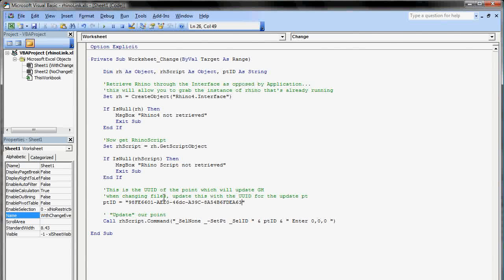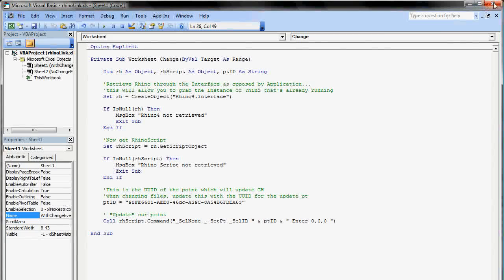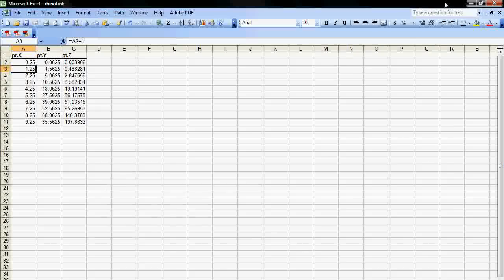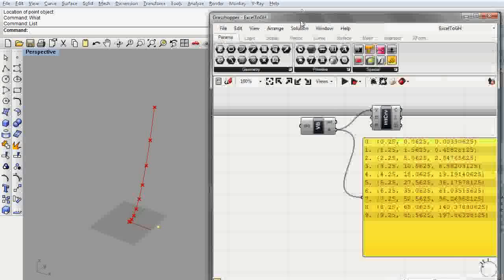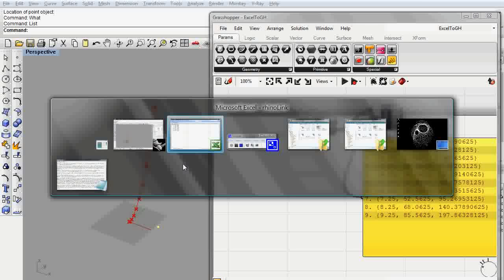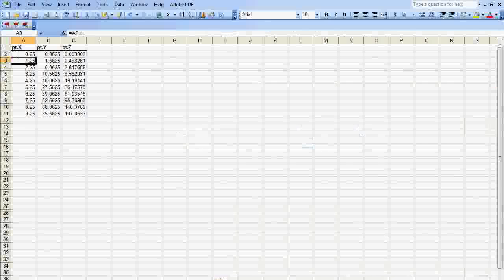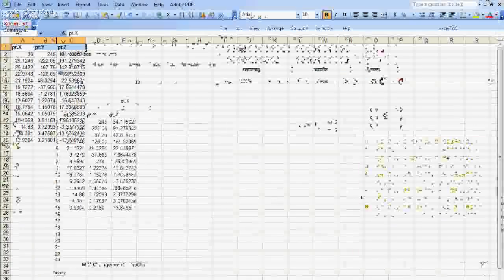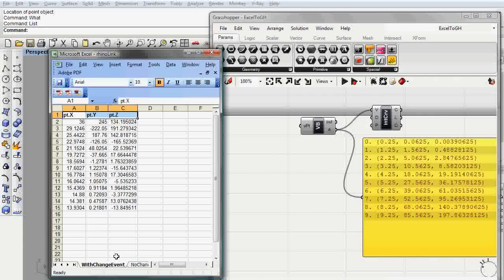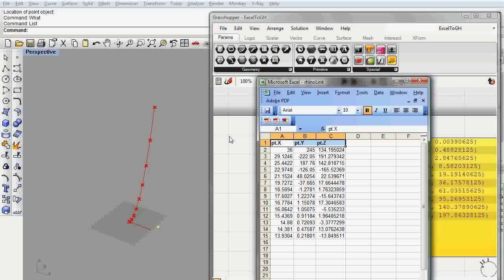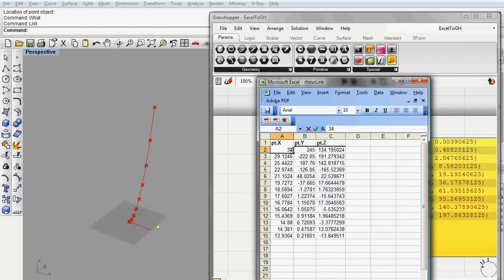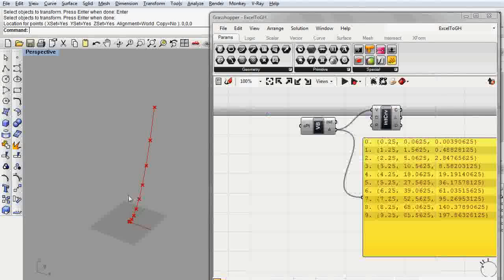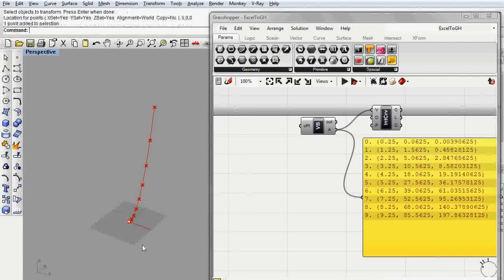That's pretty much it. I'm going to close the Excel VB editor. Now I'm going to switch to the sheet that has that change event subroutine. We're going to keep a close eye on that point, because as soon as I change this to something a little bit less, we notice our point is going to move. The point is actually back here at the origin.